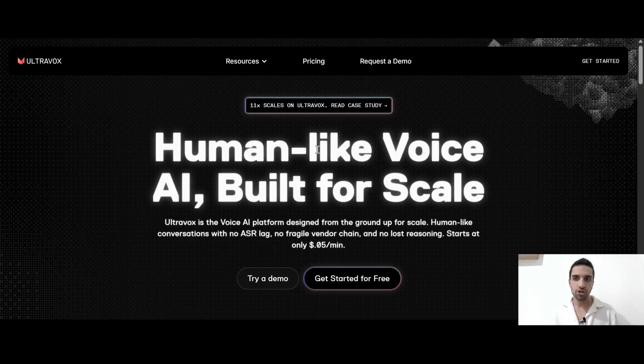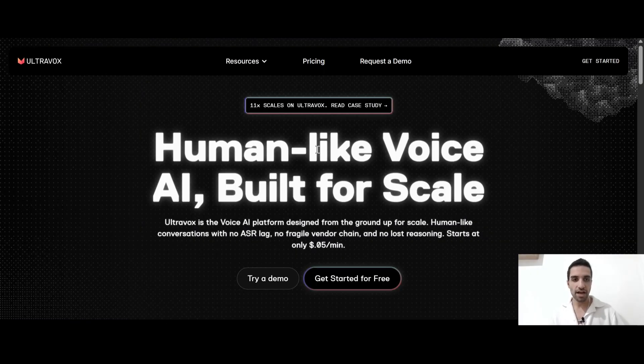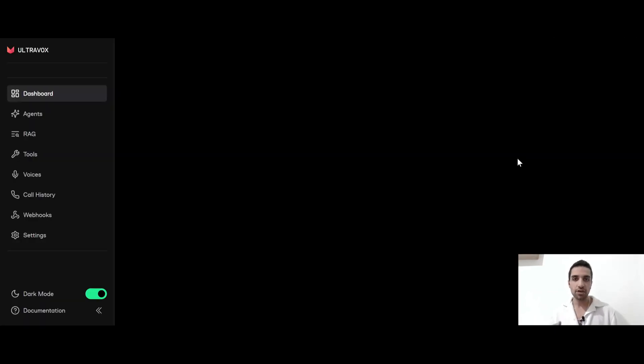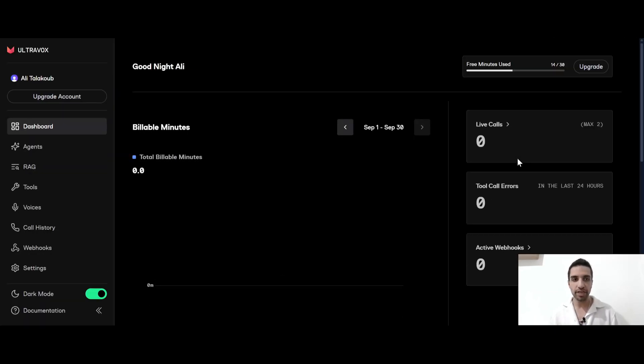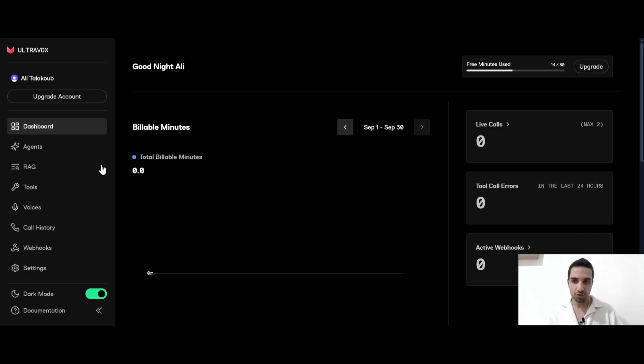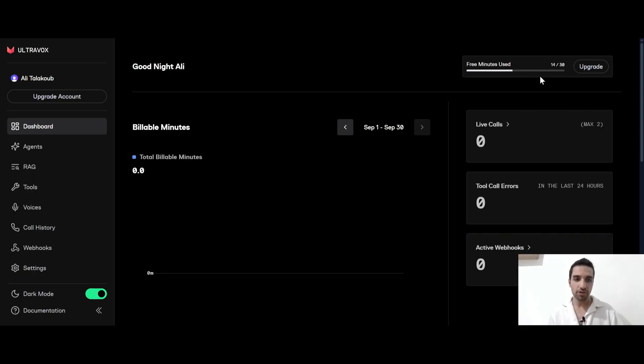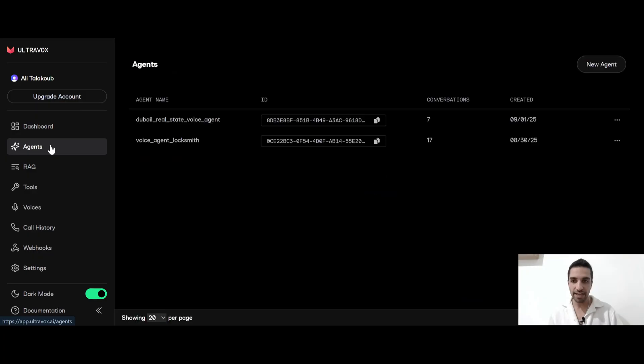So just go to ultravox.ai and from here, you can click get started. They will give you 30 minutes free credit. So it is more than enough to just play around and test their voices. So right now I'm in my dashboard. And as you can see here, right now I'm using the free account and I already have used 40 minutes out of my credits.